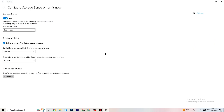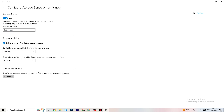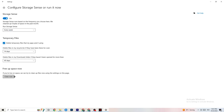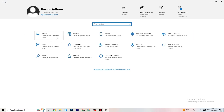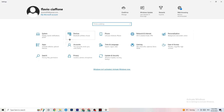Next, go to 'Storage' and click 'Configure Storage Sense.' Copy my settings: every week, 14 days, 60 days — then click 'Clean Now.' This helps your PC remove temporary files that aren't being used, freeing up resources. I won't run it now since it takes a while, but go ahead and do it.